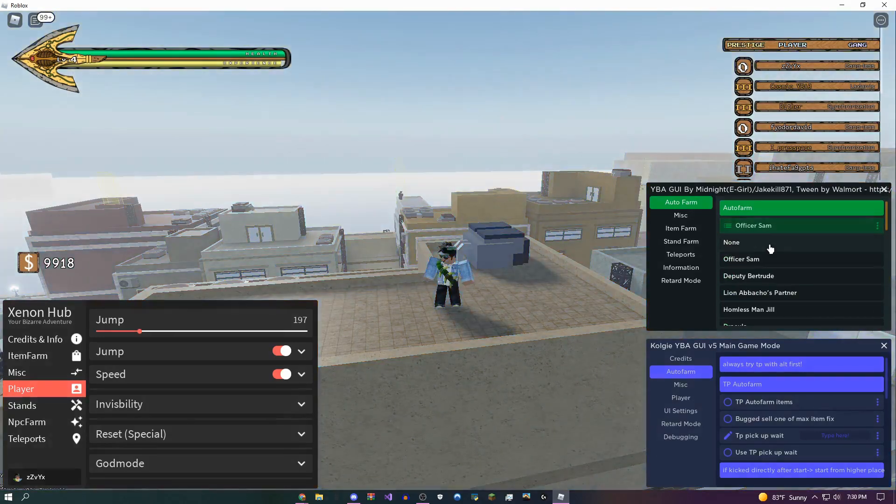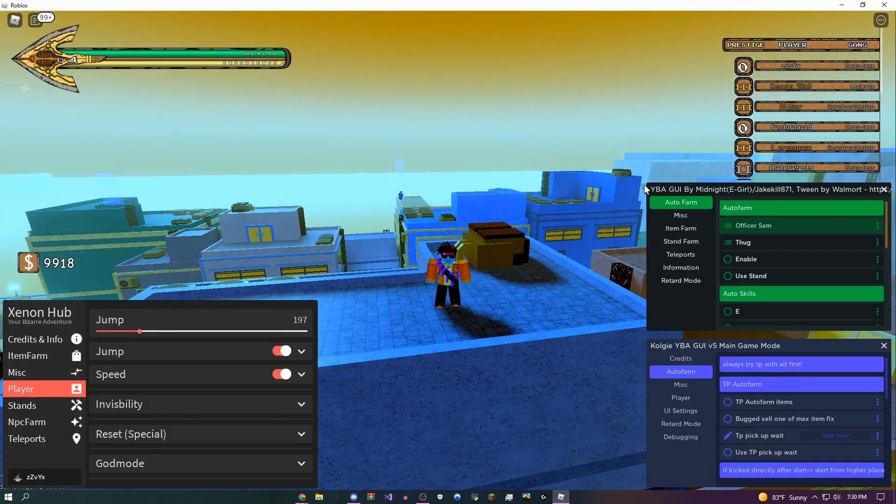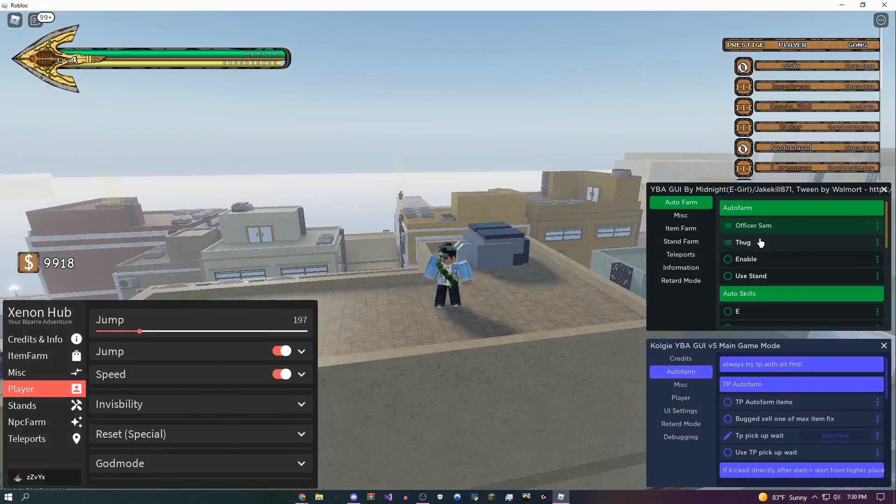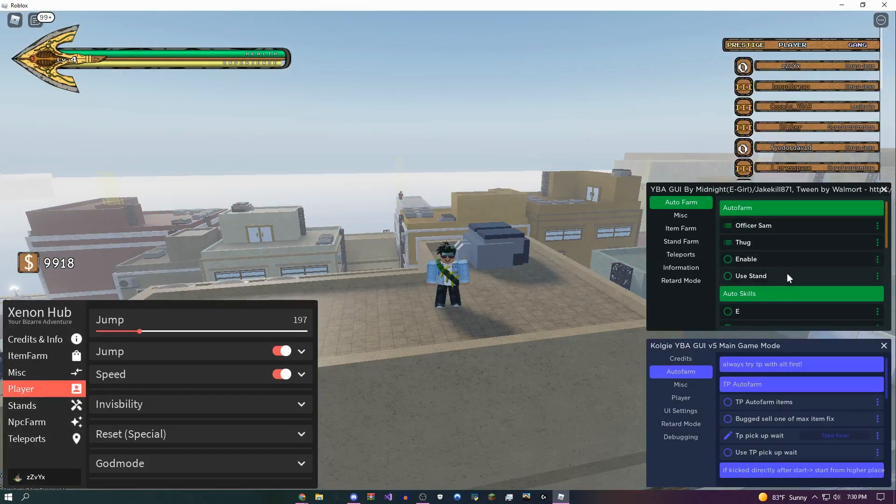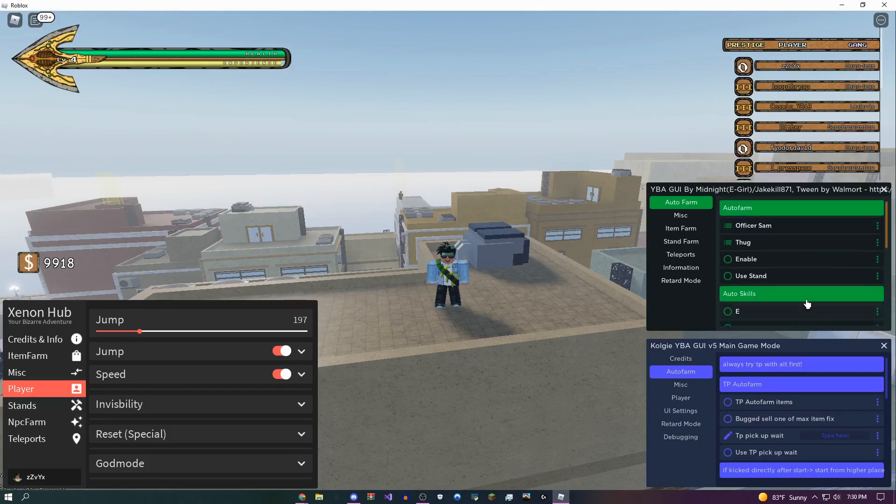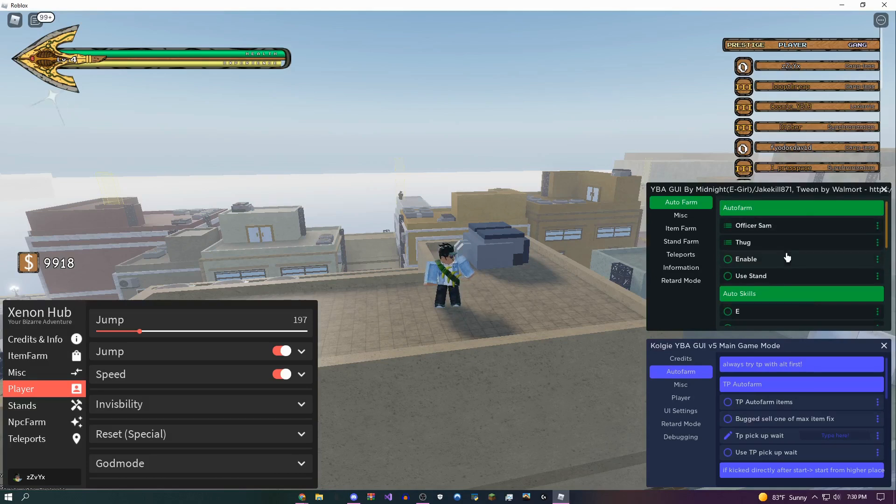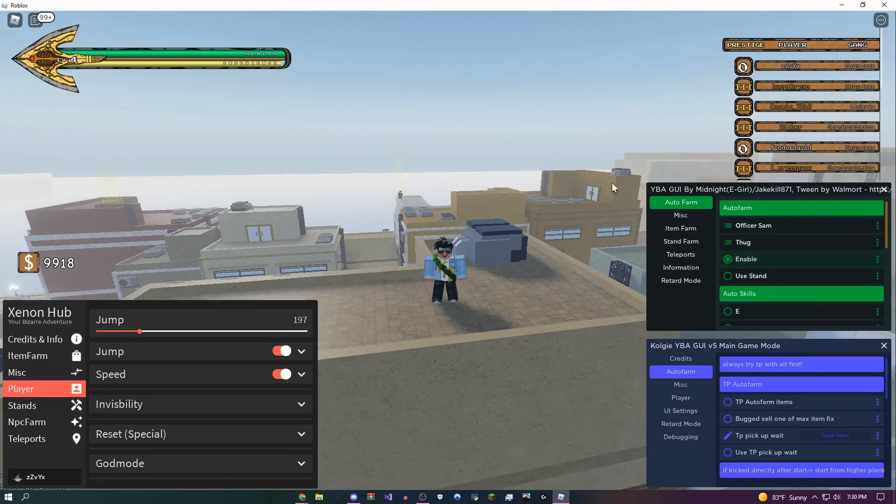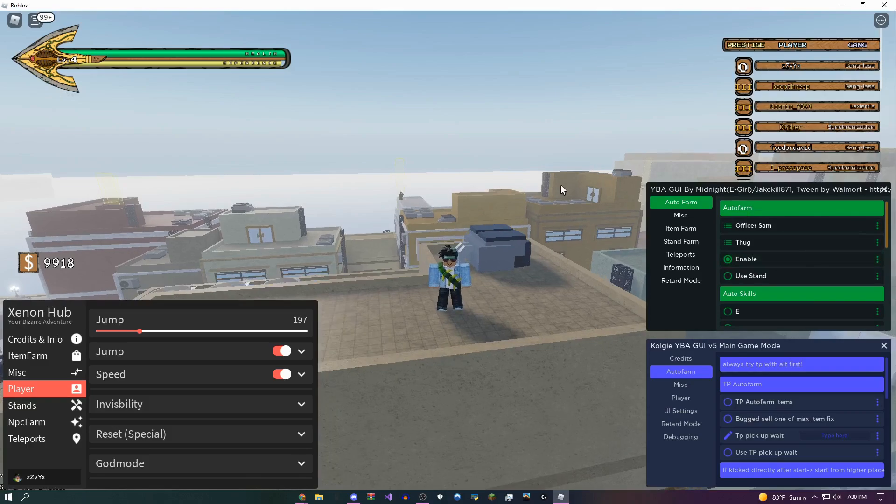So I'm actually going to showcase this auto farm first because in my opinion it's the best NPC farm. You just have to pick your quest giver, so I'm going to do Officer Sam because I'm only level four, and then pick your mob. If you're higher level, you don't need to worry. You can also enable your stand and skills and even prestige automatically, so it's also for higher level people, not just lower level.